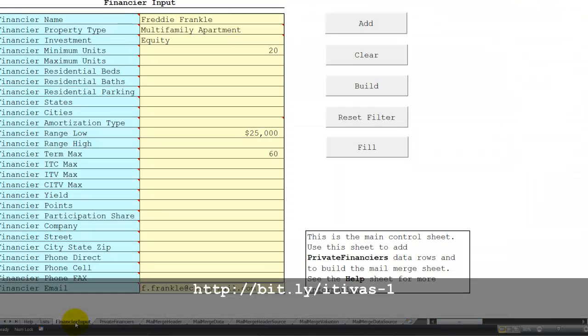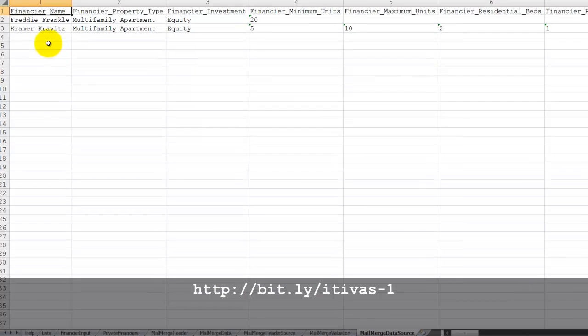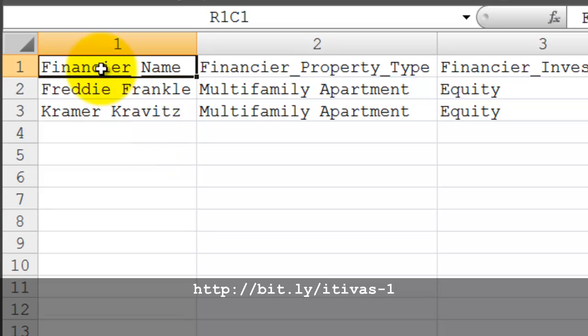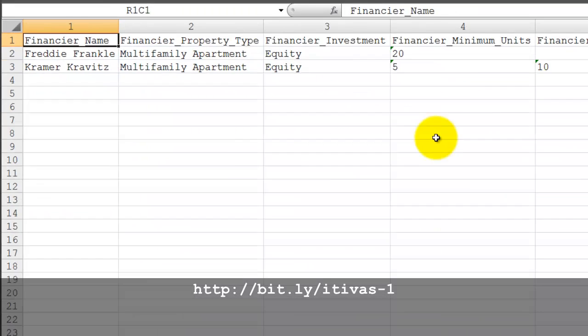Let's go back to the financier input and let's build the output sheet. This is the mail merge data source. This now has the selected rows. This is in a mail merge format with the first row as the column headers and then each of the data rows that matched your criteria.